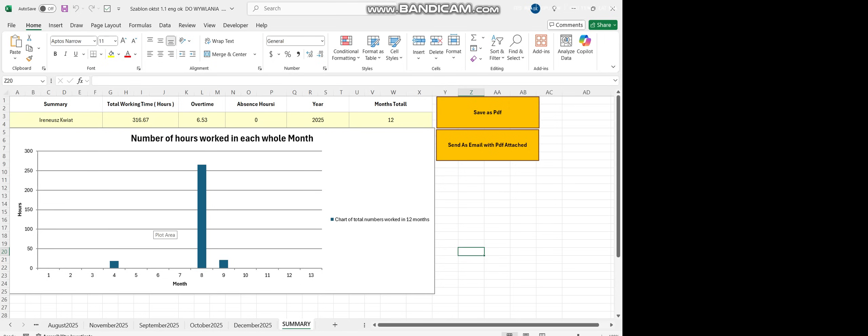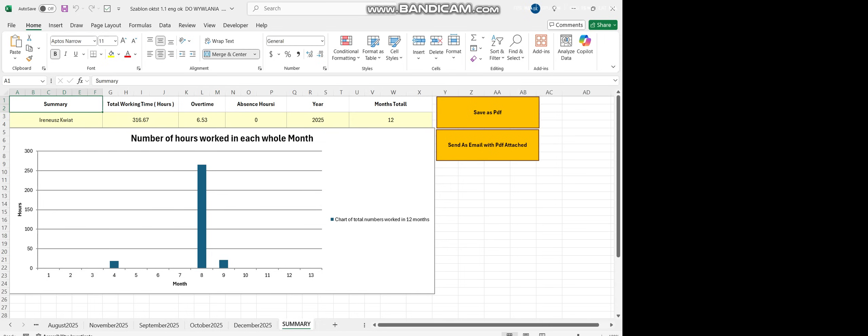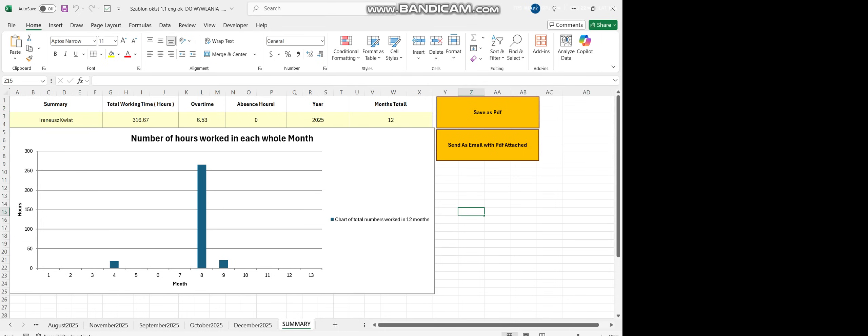Now, as you can see, there is a total summary. This is the name of this guy. Total working hours. Overtime. Absence. Year.